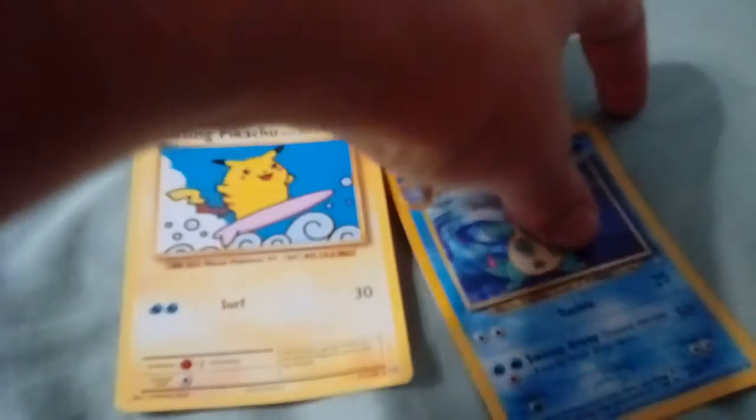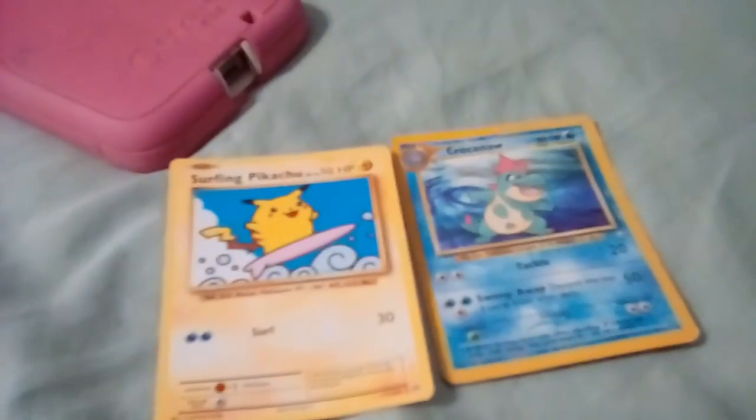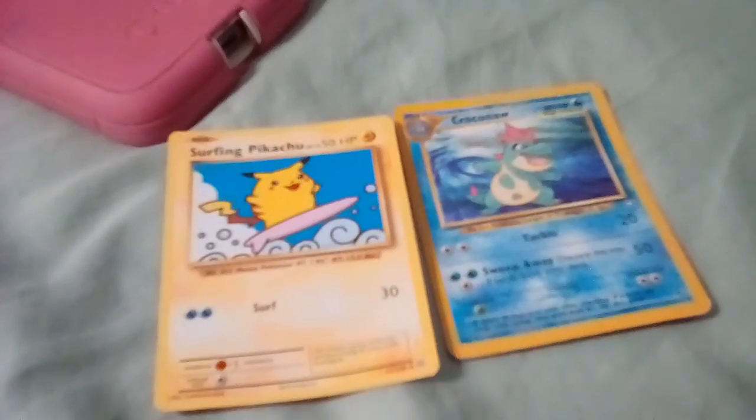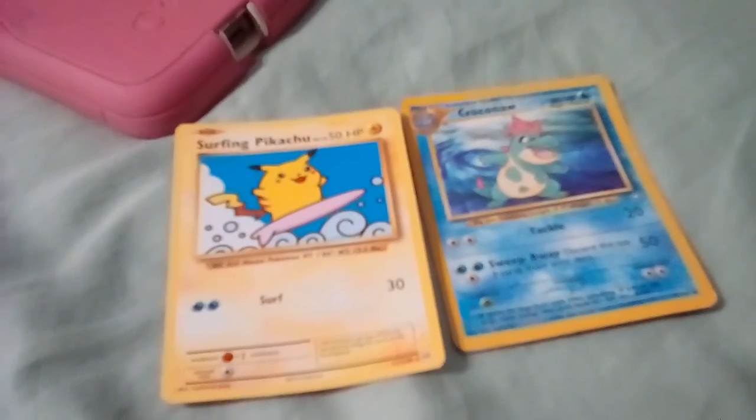Alright guys. This is me searching for Pokemon under my bed. Here's what I got. These two Pokemon. I'll show you all my good Pokemon later. Bye.